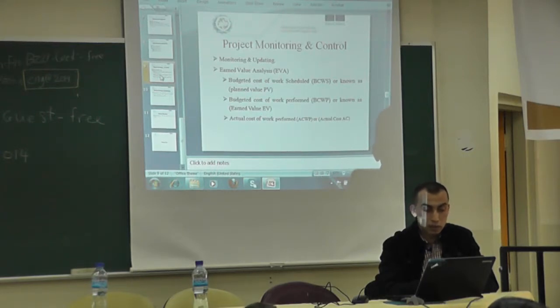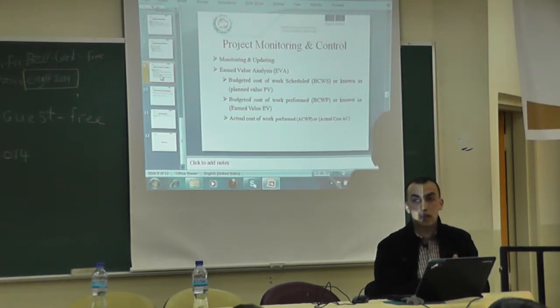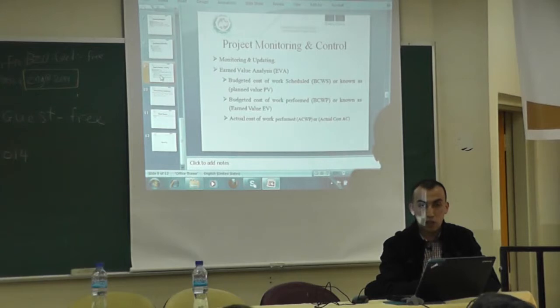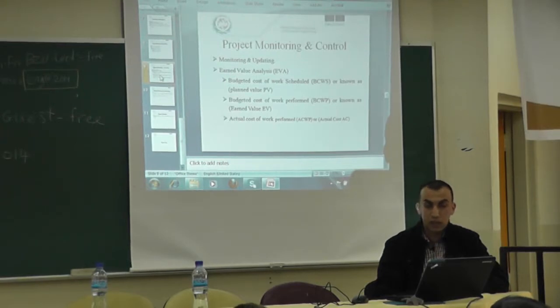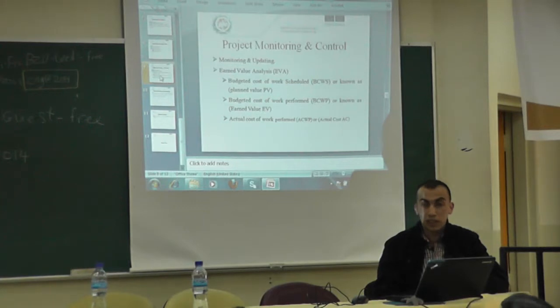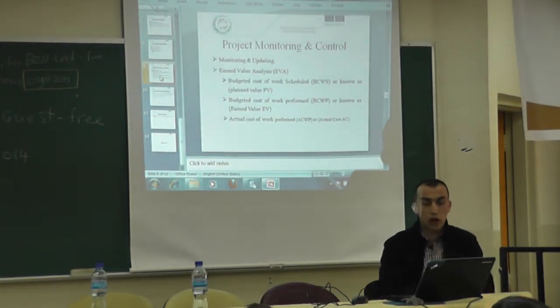The final topic we will cover in this course is project monitoring and controlling. What is the difference between monitoring and updating? Monitoring is collecting data from the site or from the project itself. Updating is making a comparison between what has happened on the site and what was scheduled, then making corrective actions. We apply what is called earned value analysis or earned value management, which assists us in determining the status of a project — whether we are within time and within cost. If the project is over or under budget, corrective actions are needed to continue the project as planned.